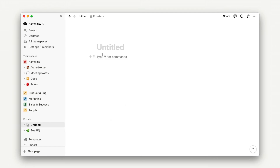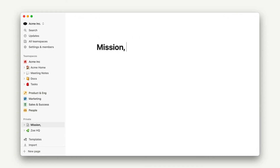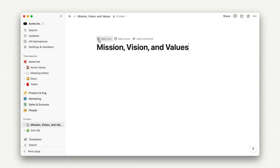To keep it simple, we'll create a mission, vision, and values page for Acme, Inc. First, let's give our page a title—in this case, simply mission, vision, and values—and then select an icon.